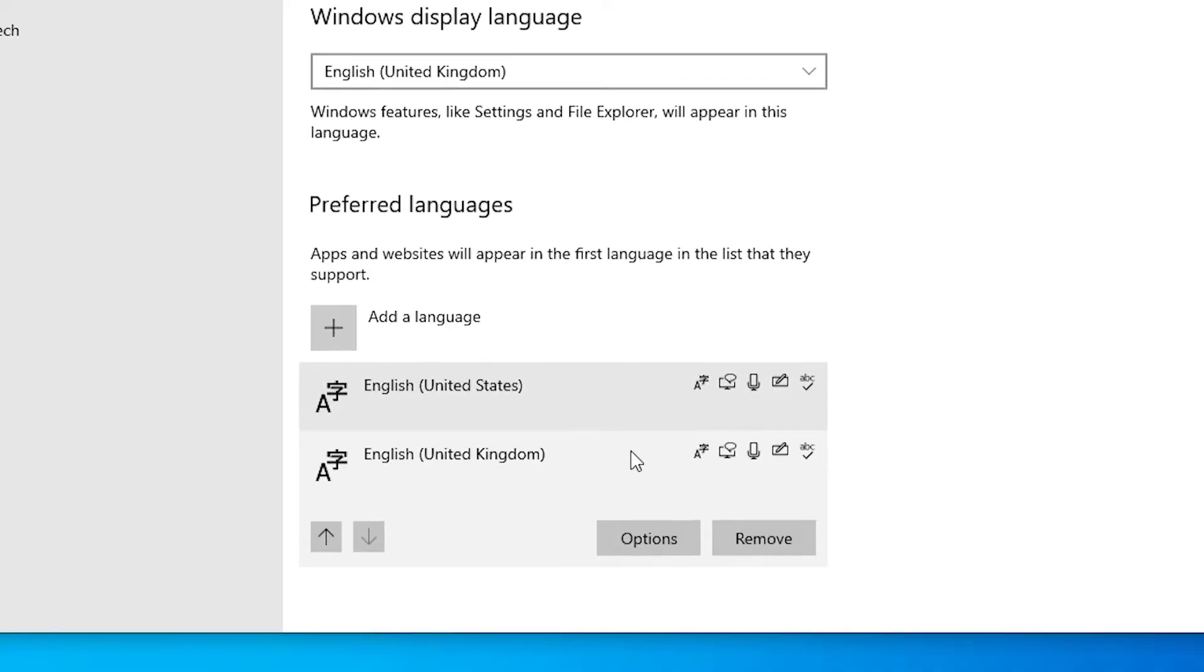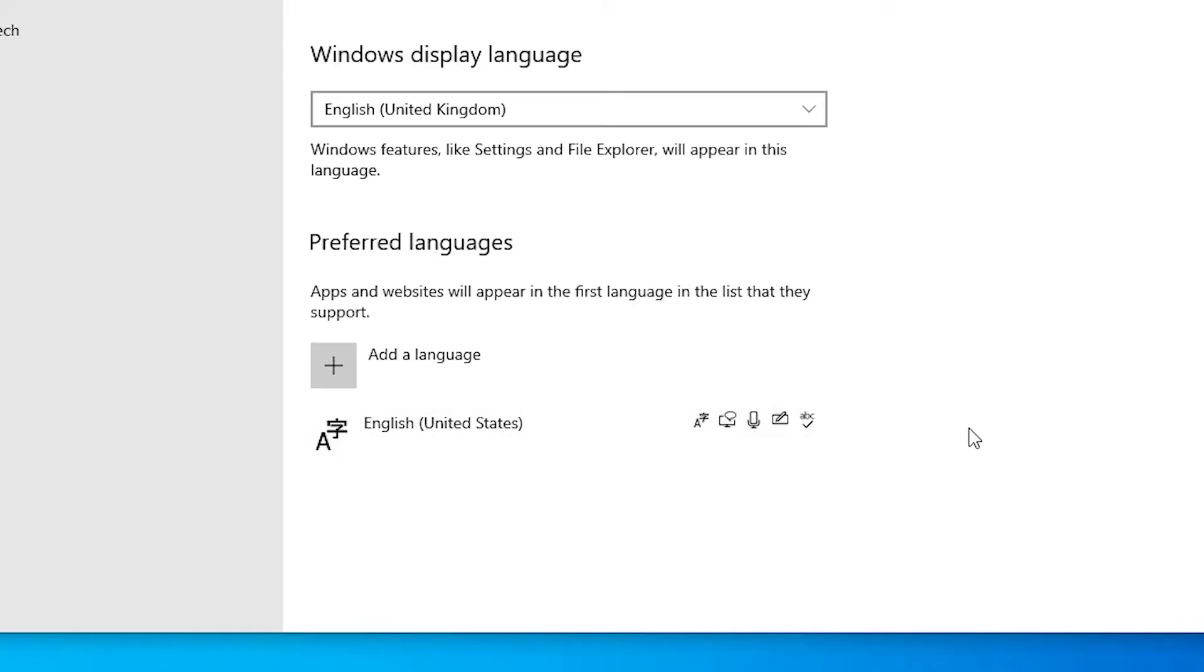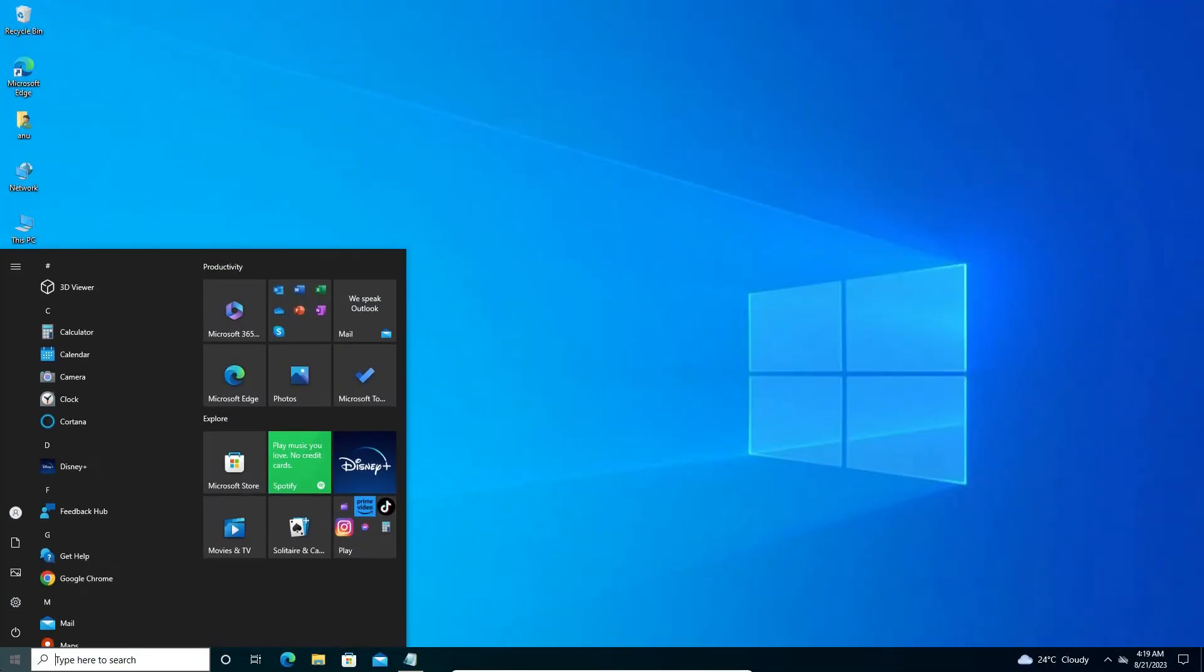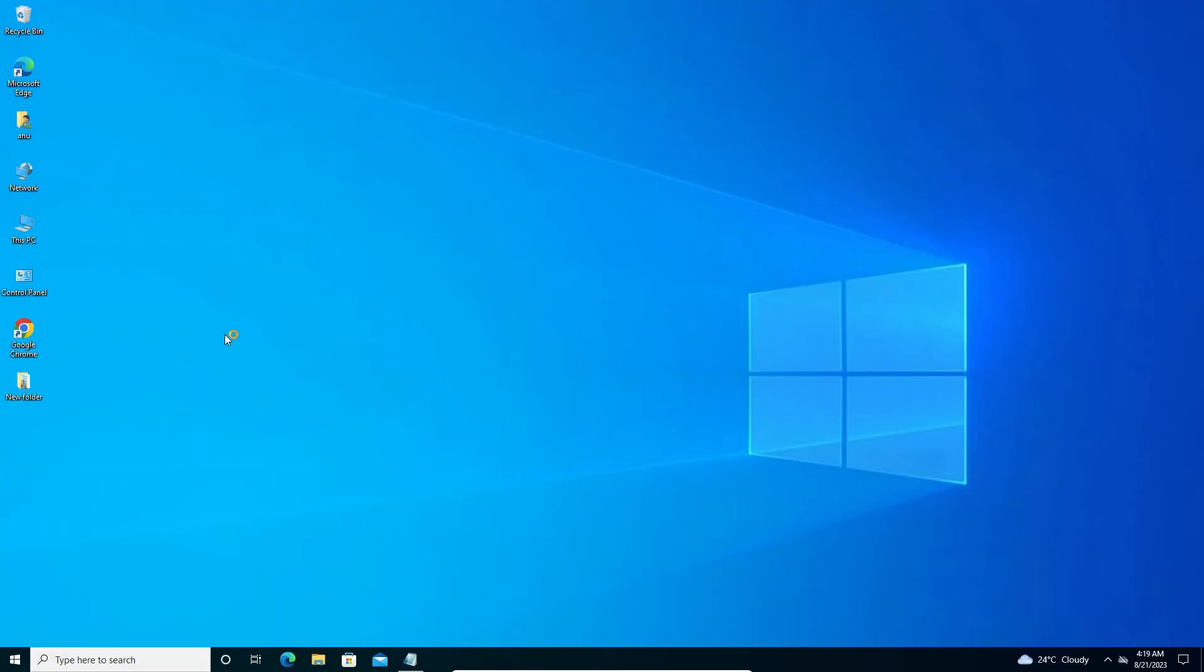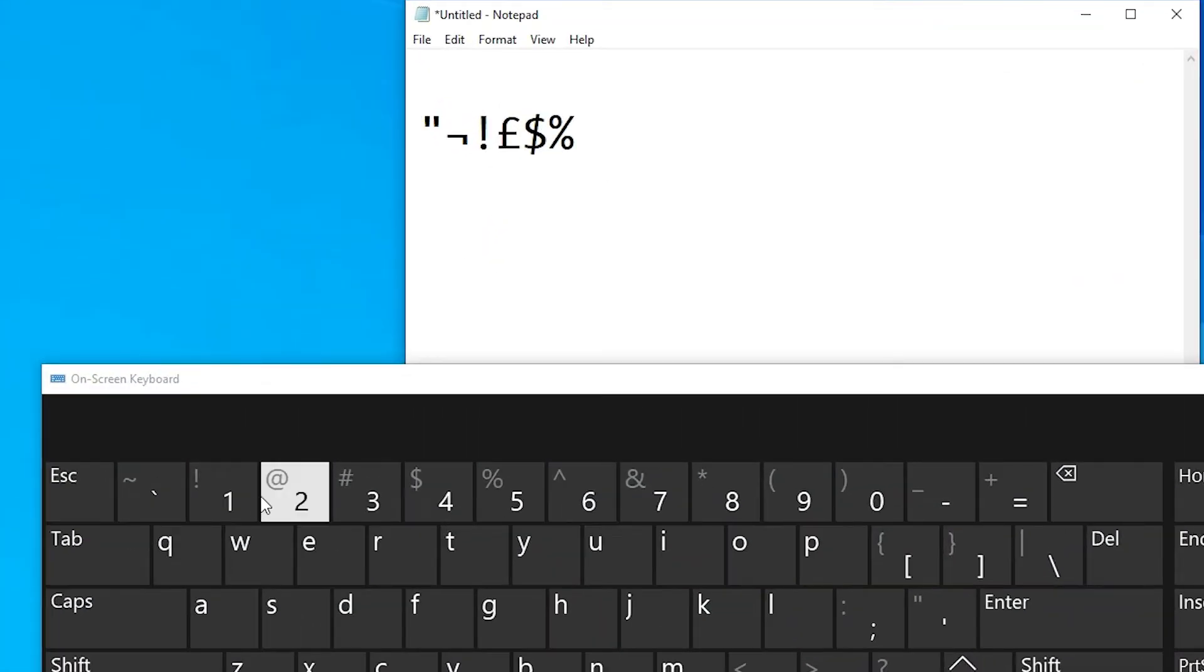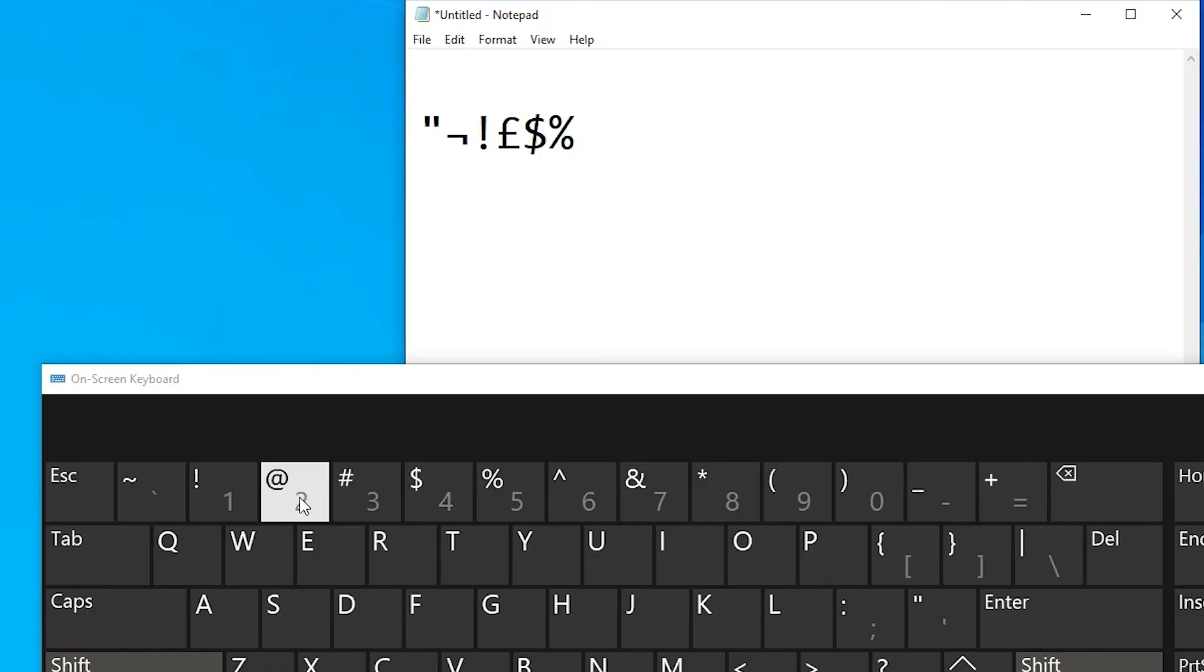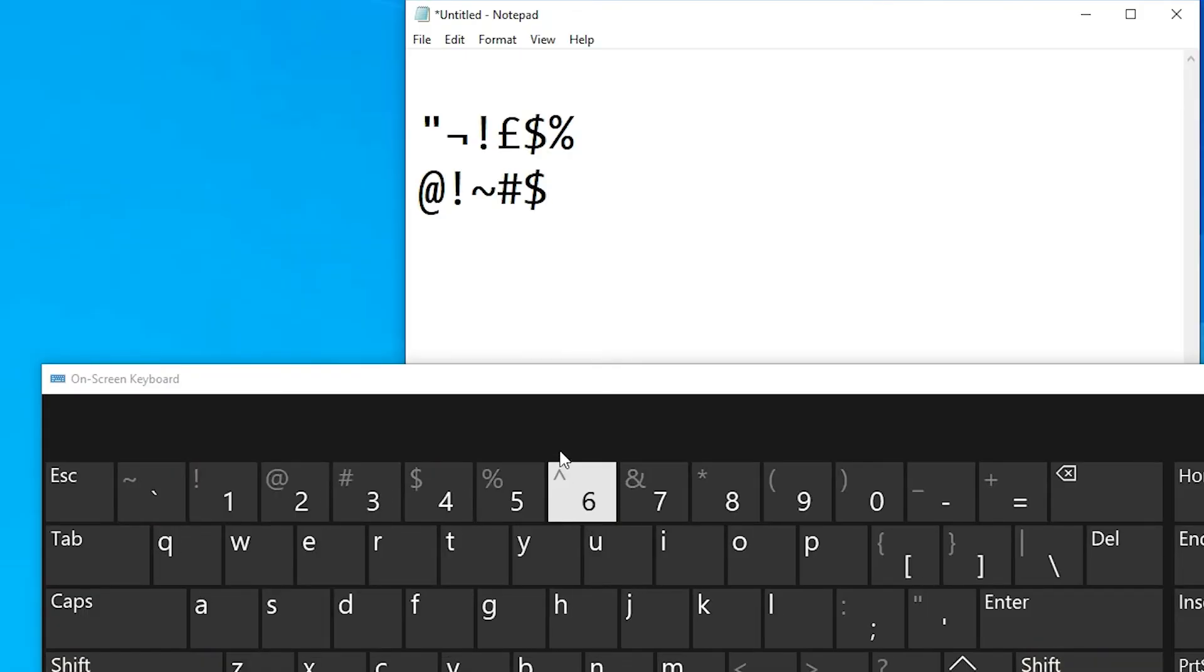Now once again I just open on-screen keyboard and go to the notepad. And this time we can see our at the rate key and all special characters are appearing on our screen, our keyboard. I just press Shift and two key and all keys are working fine.